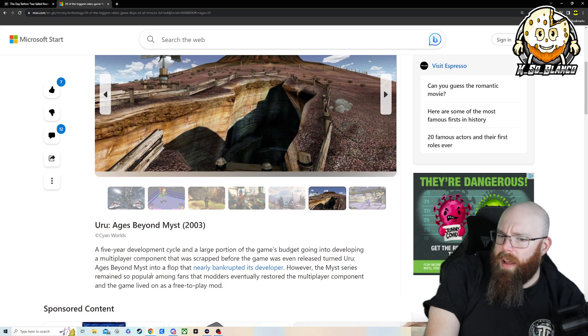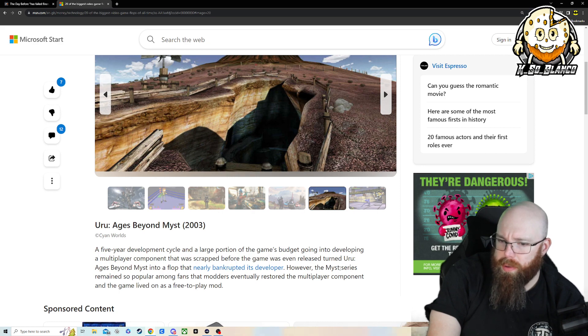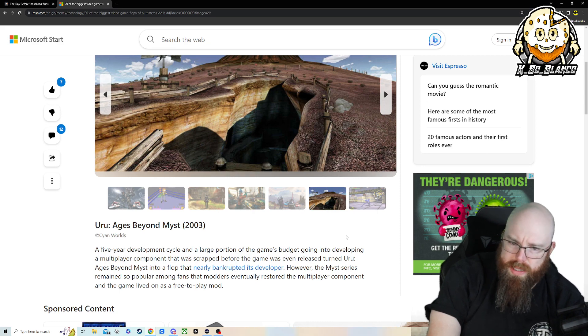I've never heard of this one. Beyond, nearly bankrupting its developer. Was this a Sierra? Nope. Cyan Worlds.